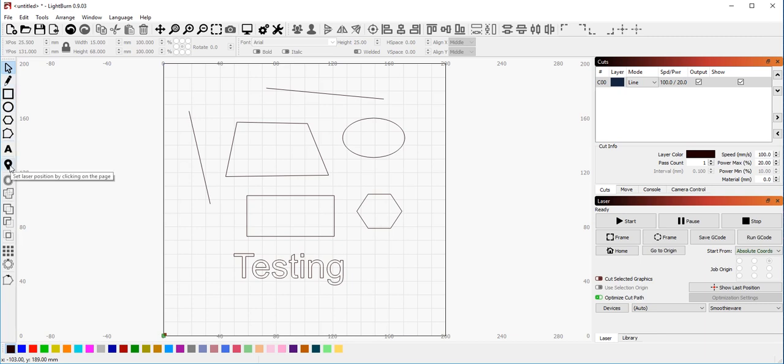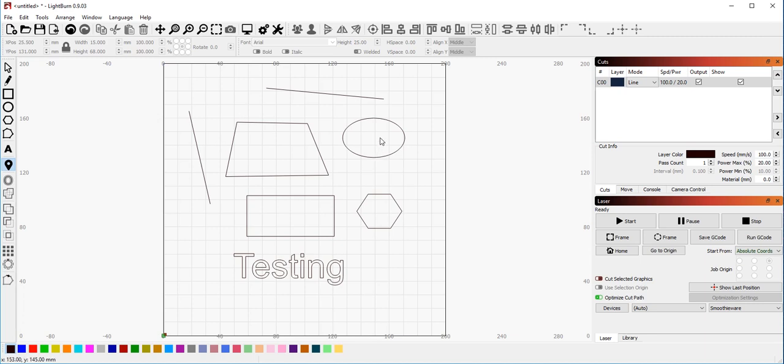This button here allows you to position your laser head by clicking on the page. So if I wanted to move my laser to wherever this circle is roughly, I can, in this tool, click here and my laser jogs to that location. You can click on corners, you can click on objects, it will jog the laser around for you.